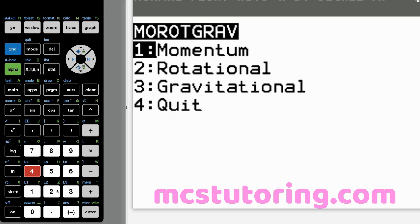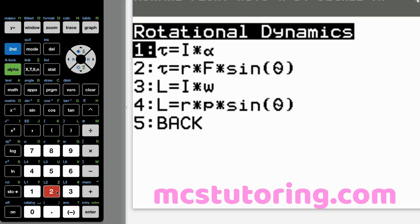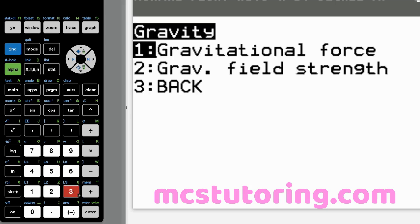And then let's go to rotational. Let's do it again. Rotational dynamics. Got all this stuff. Oh my goodness. Oh my gosh. A wealth of opportunities.